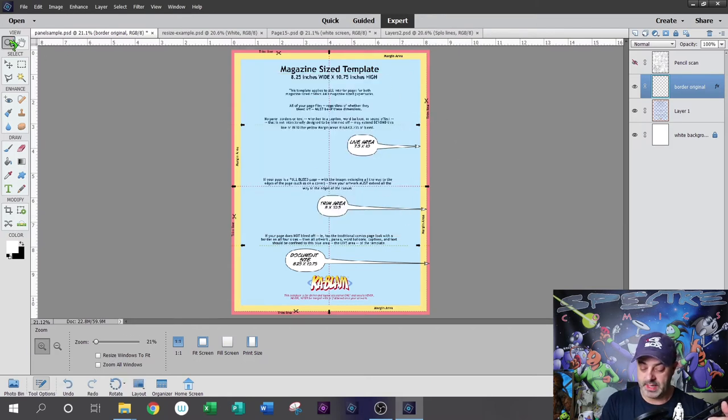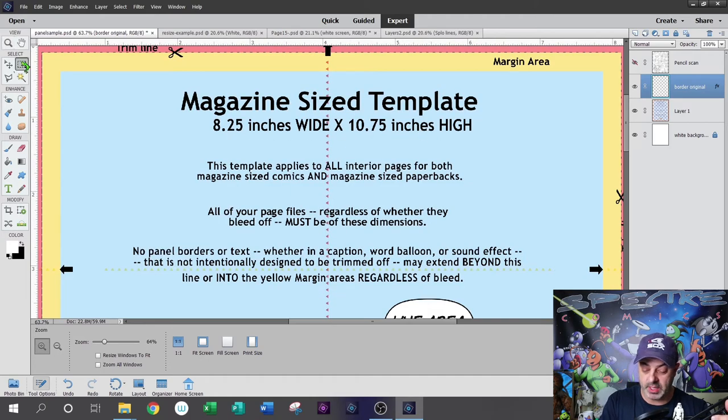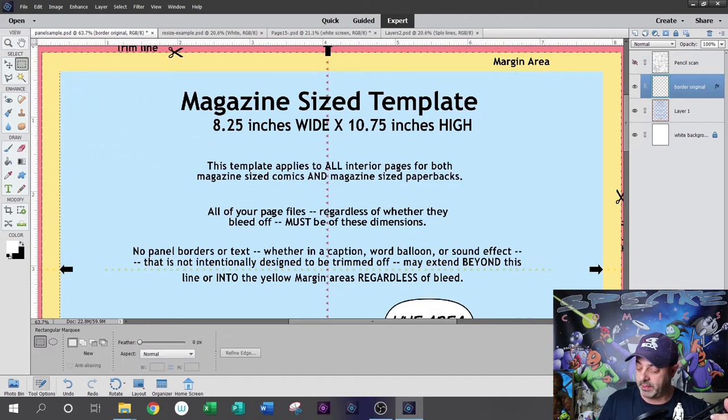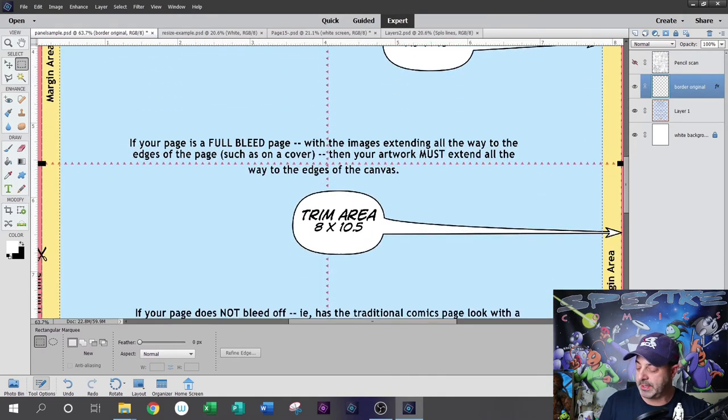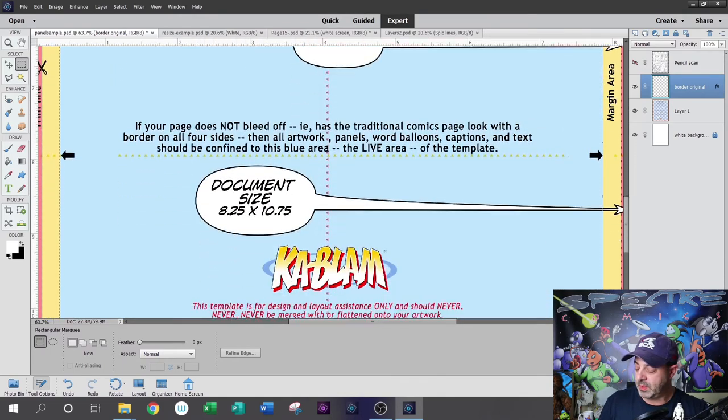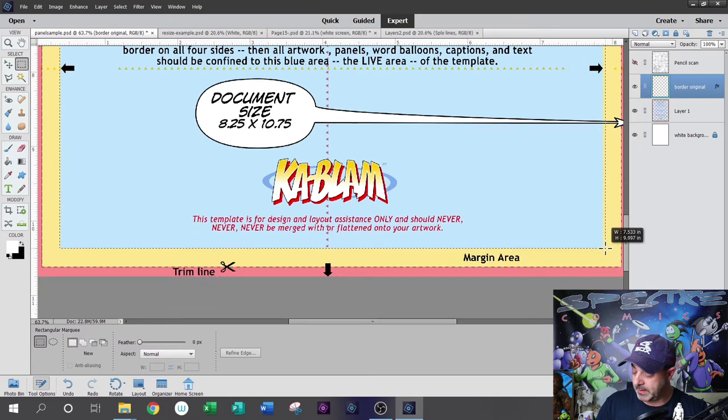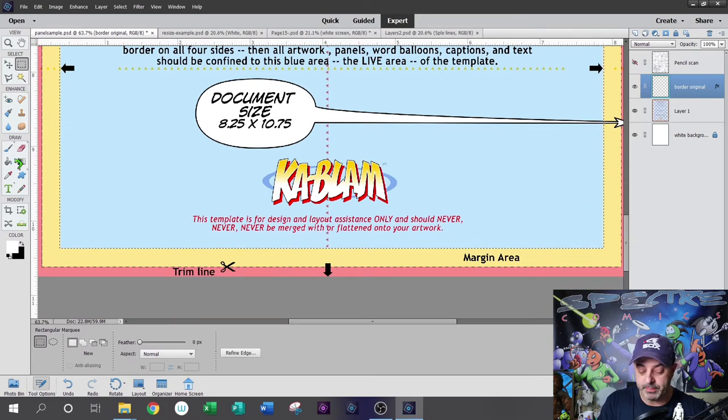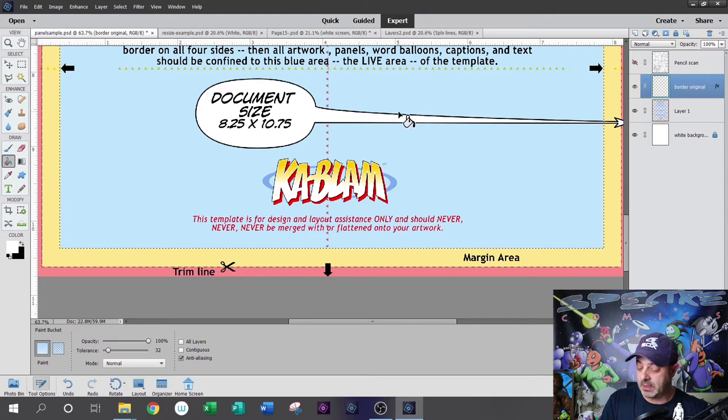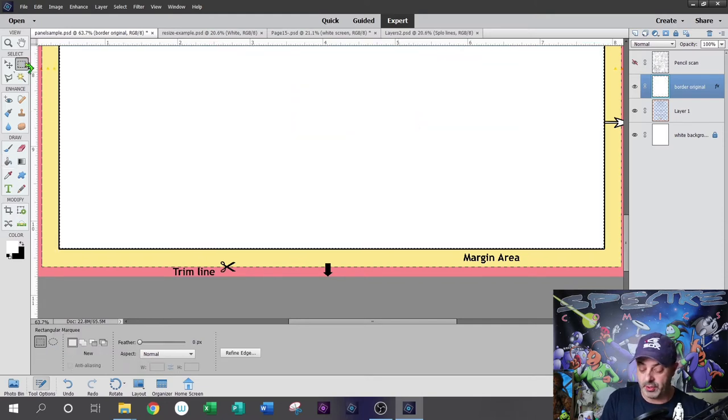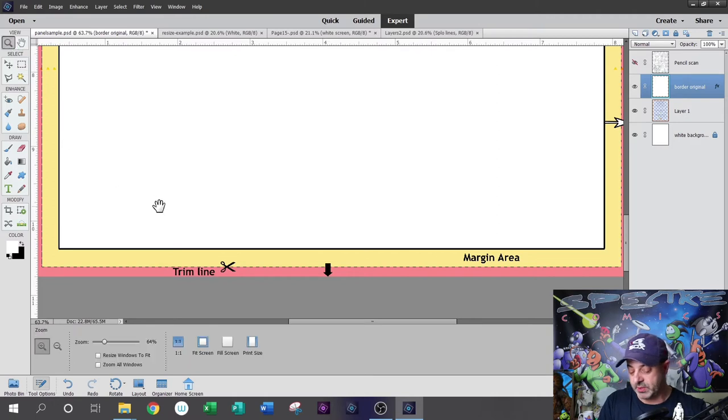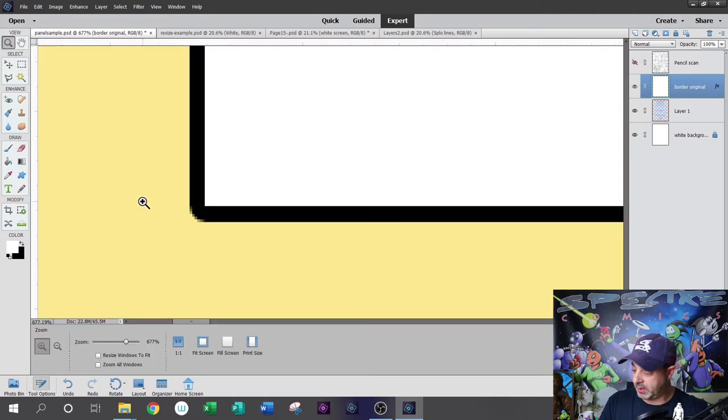I hit OK. Next thing I'm going to do now that my layer is created, I'm going to grab my rectangular marquee and outline the blue area because that's where all my content is going to start. Once I get to the bottom here, just using the simple paint bucket with white paint, fill that in.